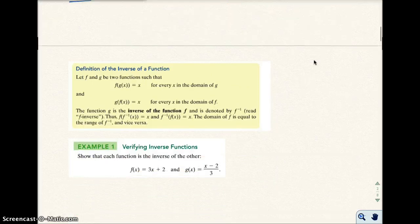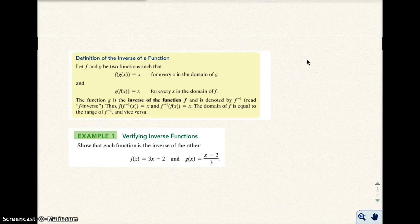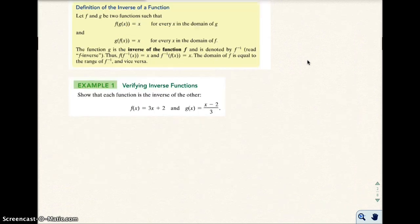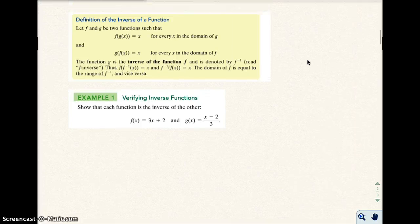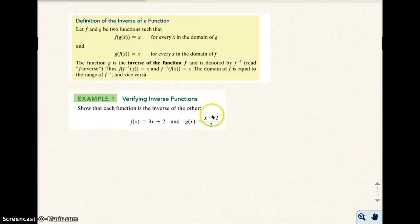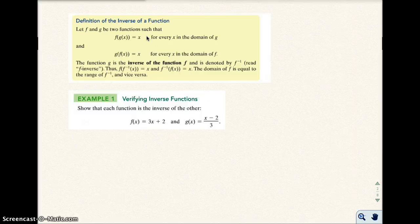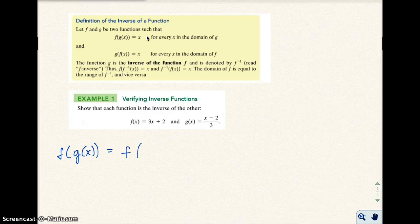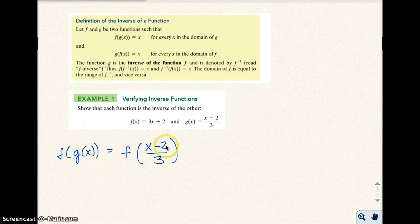Here's the definition of an inverse function. What I'm going to do is verify that each of these functions are inverses of each other in example 1. To verify, you're going to input one function into the other, and vice versa, and you should end up with X as your value. So let's go ahead and show F of G of X. That's the same as F, and then I put the G function there, so I get (X minus 2) over 3.